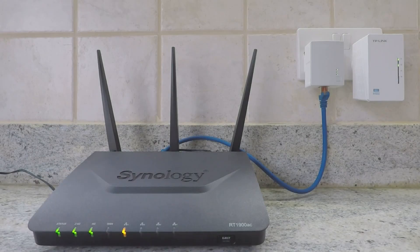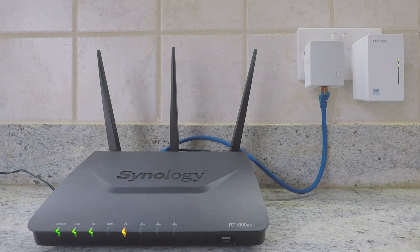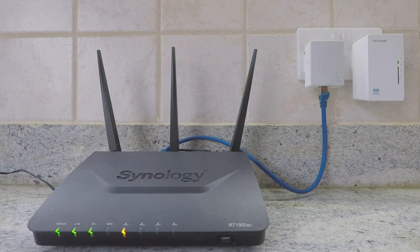This is a supplementary video to a video that we previously posted that demonstrated how to extend your wireless home network using a TP-Link AV600 Powerline Wi-Fi Kit.